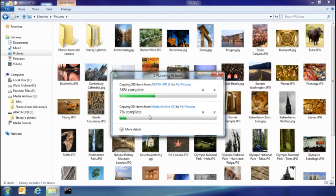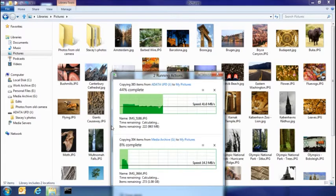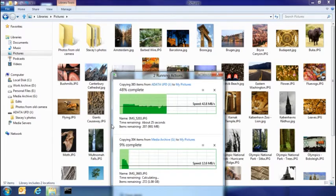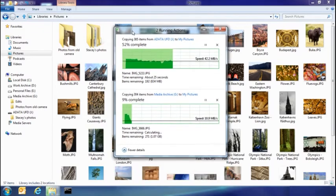But I also get a lot more details. So here you can see that I've got the transfer rates that are happening with both of those copies, and how much they've completed.